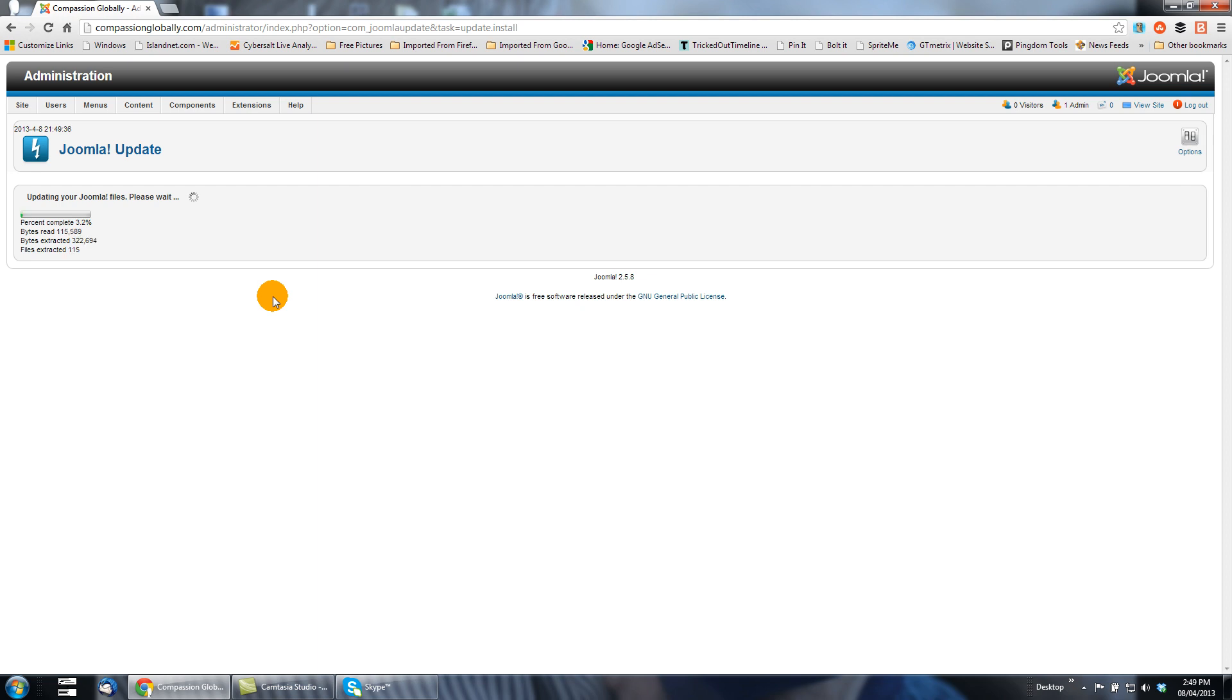Now we see the file has been downloaded and now it's going through the process of being extracted and Joomla itself being updated.